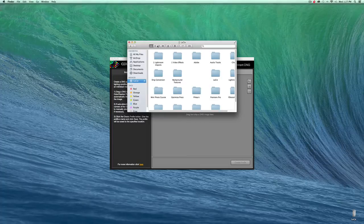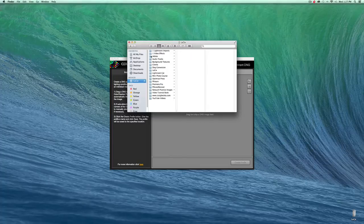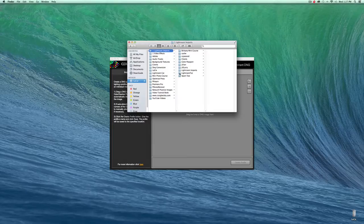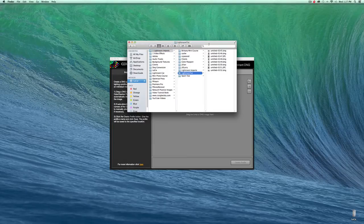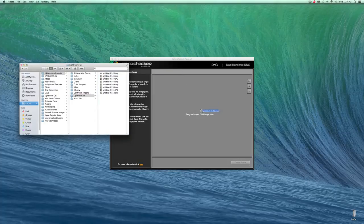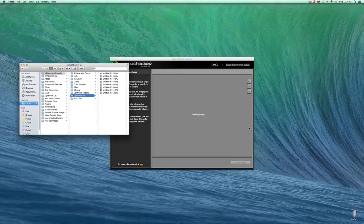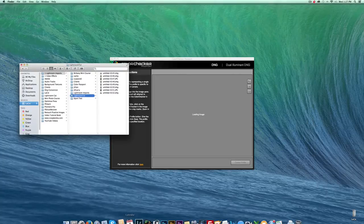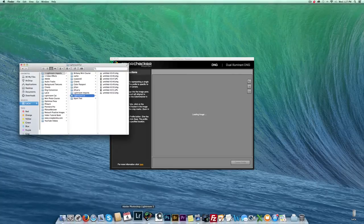So basically all you do is you take the image of the color checker passport, which I know where that is because I did this just earlier. And I can come down here and say Lightroom tutorial. And then that's where my images are. And I believe it was the second image. And then what I would do is just drag the image over and then it would do its thing in the software. And then I would create a custom color profile. Now I've already gone ahead and done that, so we don't have to sit through that.